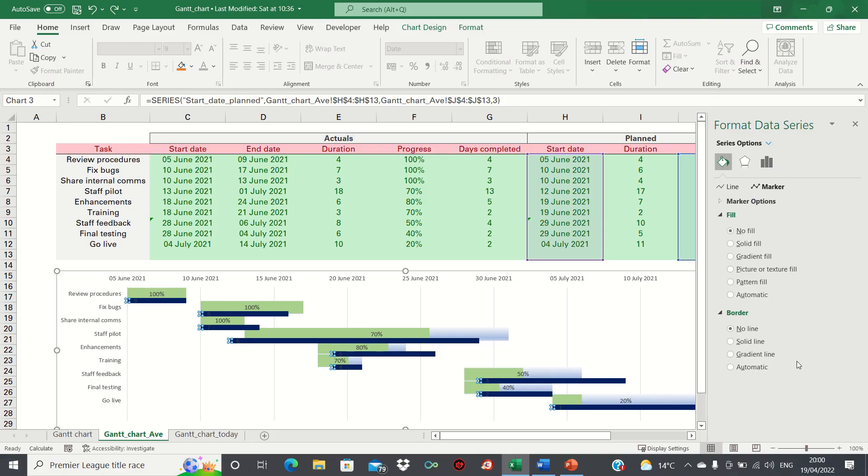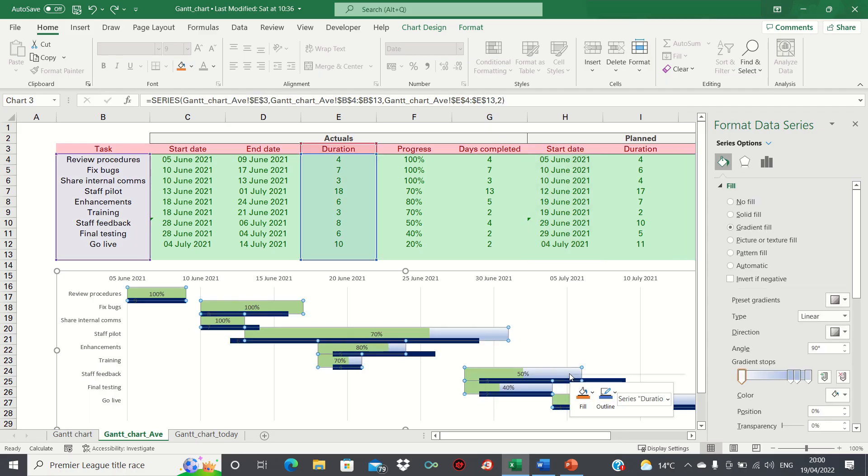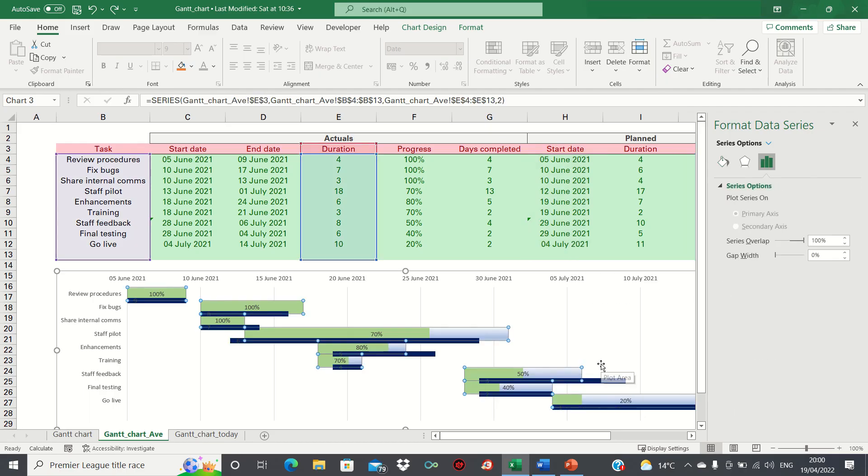Firstly, we need to change the width of the actuals to align with the planned bars. To do this, select them and then click format data series. We're going to increase the gap width to 100%.